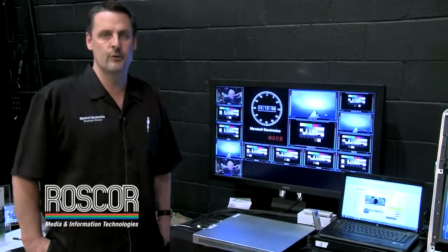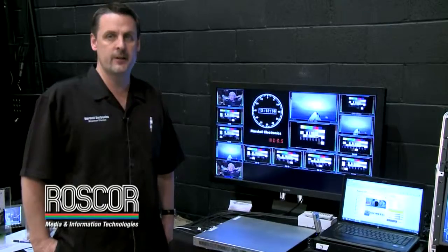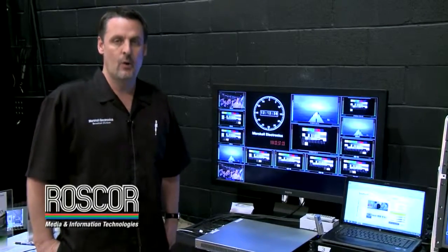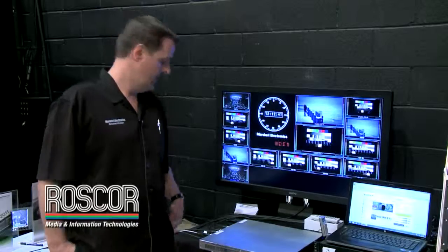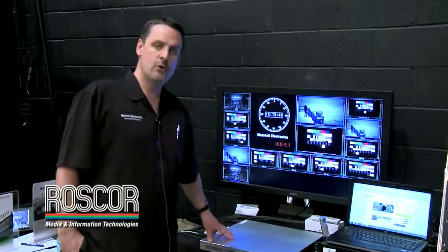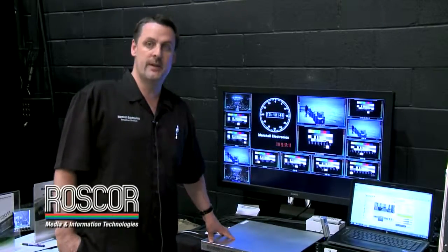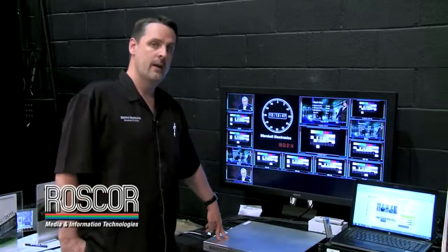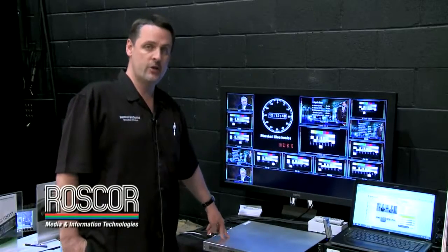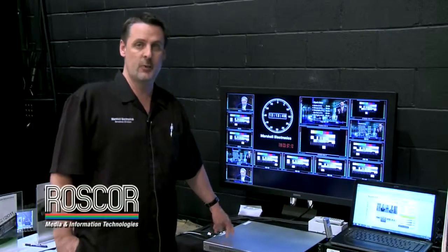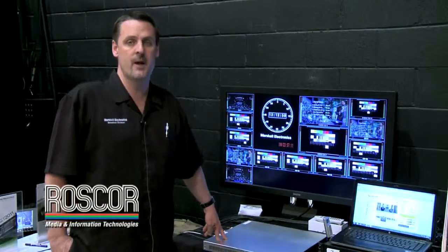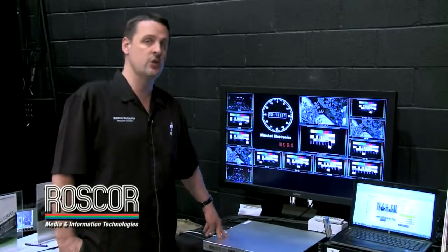Another card that will do four channels of either SDI or composite, or another one that does four channels of HDMI. You have two choices between the output cards — one that will do HDMI as well as HD-SDI, and another one that will do HDMI as well as VGA.